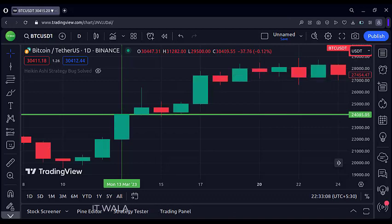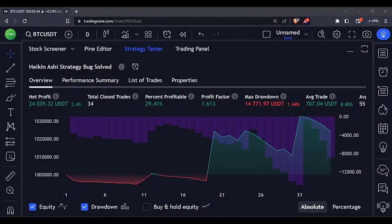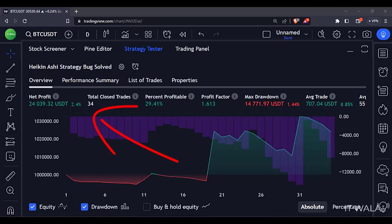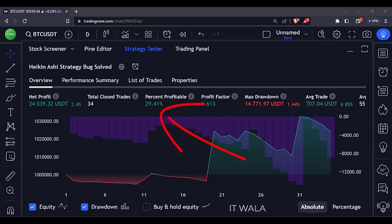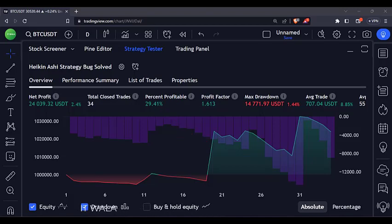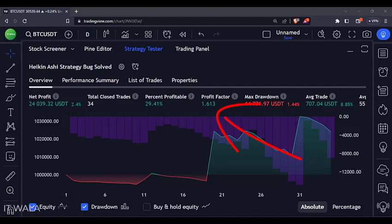This is how it looks with the candlesticks chart. You can see that the close value of the candle matches the close value of the Heikin Ashi trade execution level. And if we check the Heikin Ashi result now, the number of trades is still 34. The winning rate is 29%, which has dropped from the earlier 35%. And most importantly, the profit factor has gone down drastically from 3.5 to 1.6.